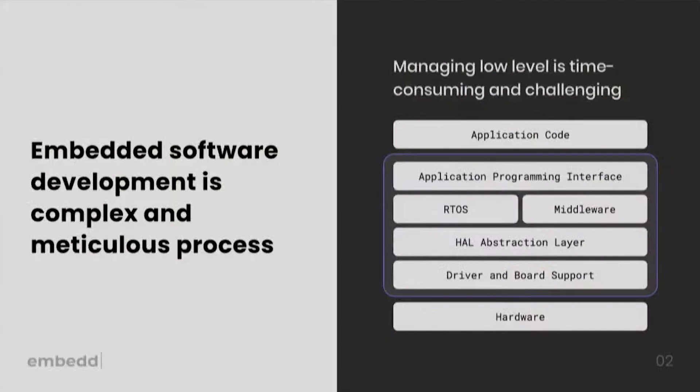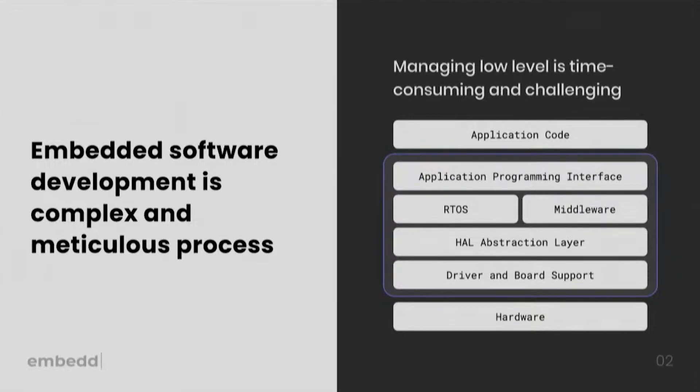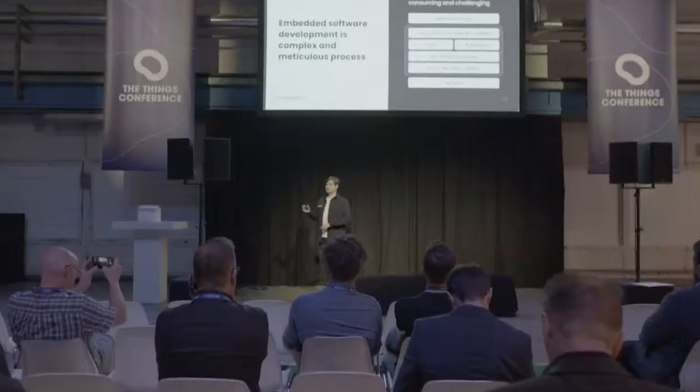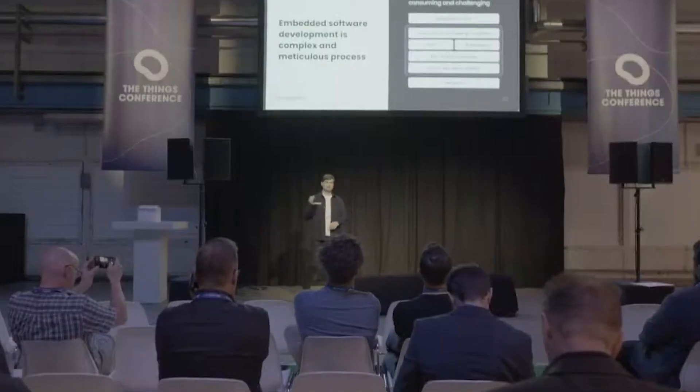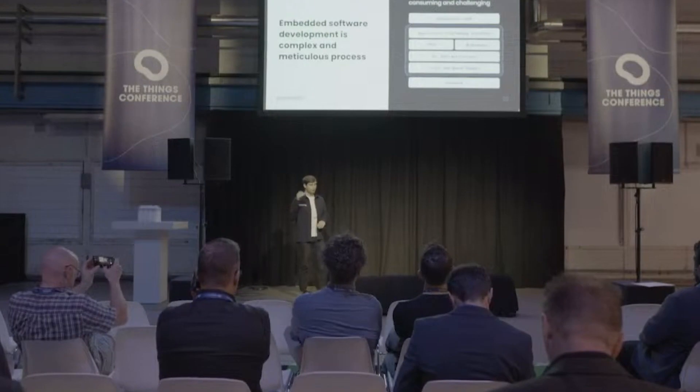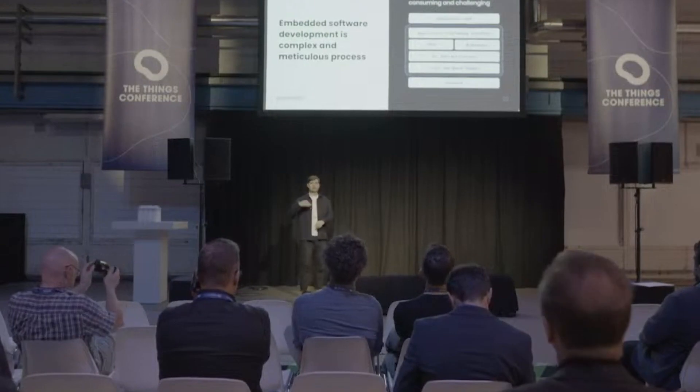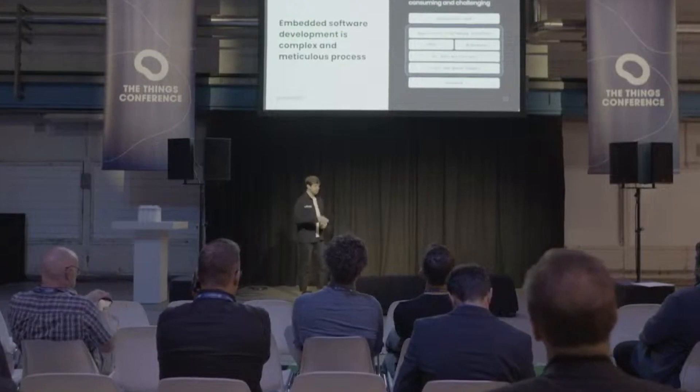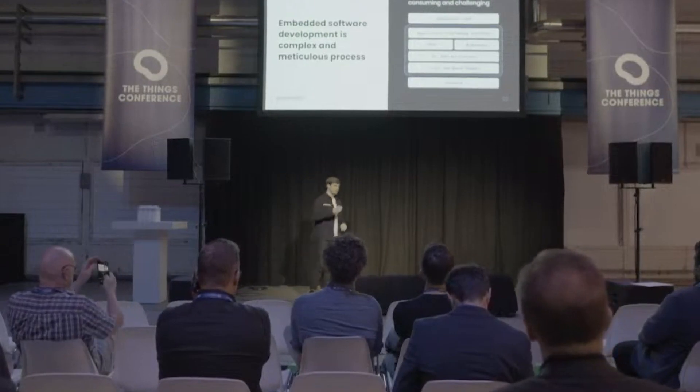But first, let's create a bit of context and discuss where the industry is at the moment and what kind of challenges developers are facing. Embedded software development is a complex and meticulous process that's heavily dependent on the underlying hardware. Unlike web or mobile developers, embedded software engineers have to build complex layers of abstraction and start their development journey all the way down at hardware and work their way up through drivers and board support.